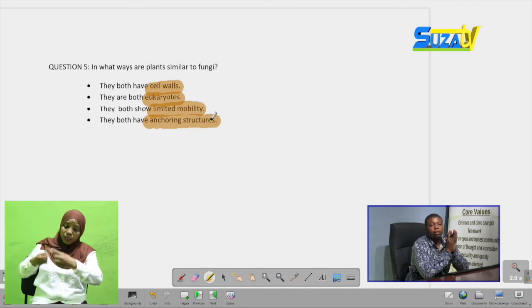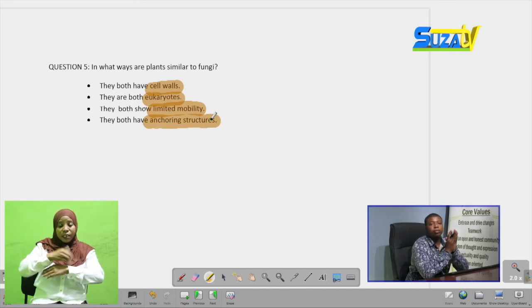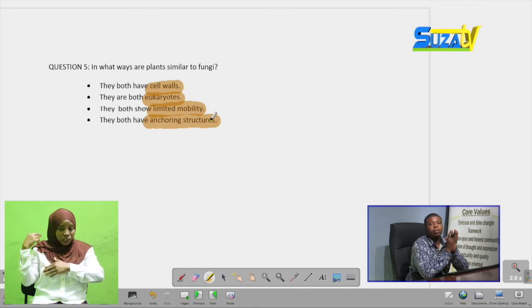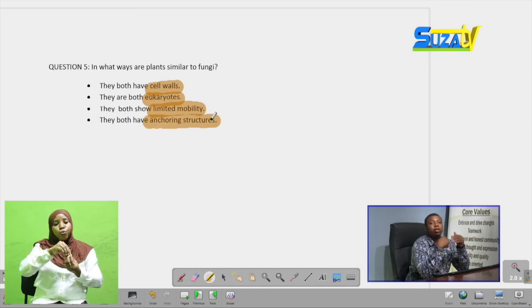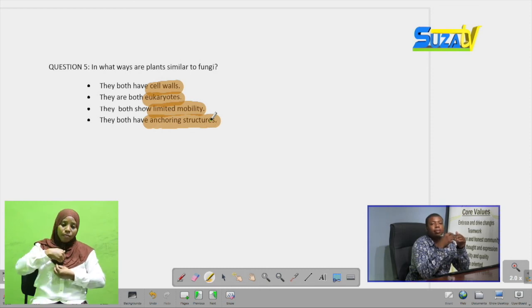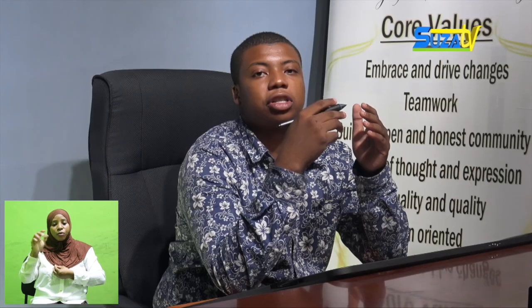I'd like to continue with this program, but for today let us stop here. Join us next time as we continue to delve into questions from the Form 2 syllabus. You are with me, Munir Mustafa — join us next time.